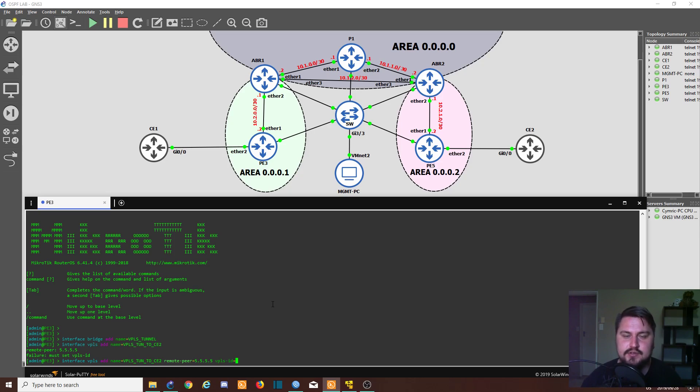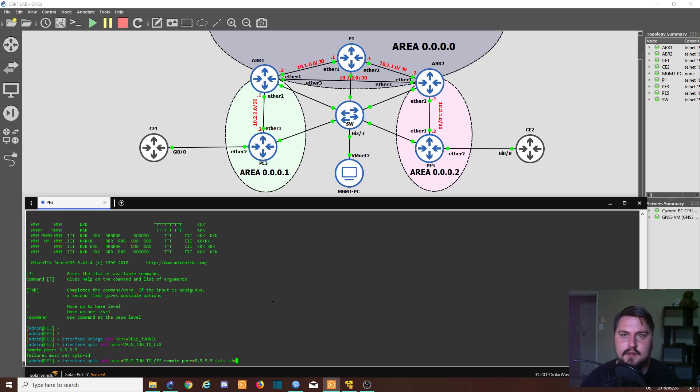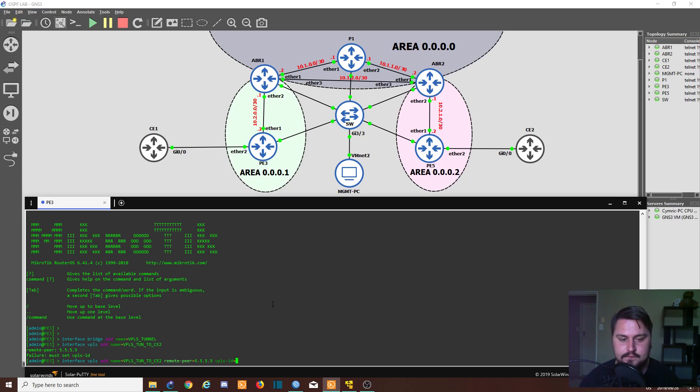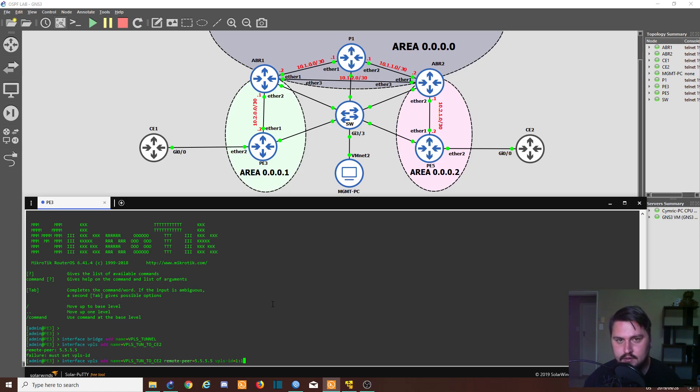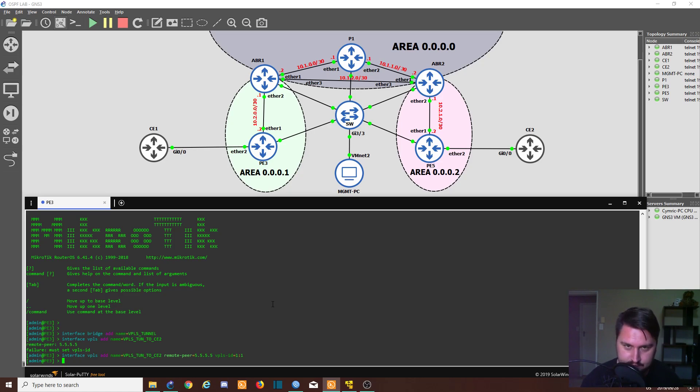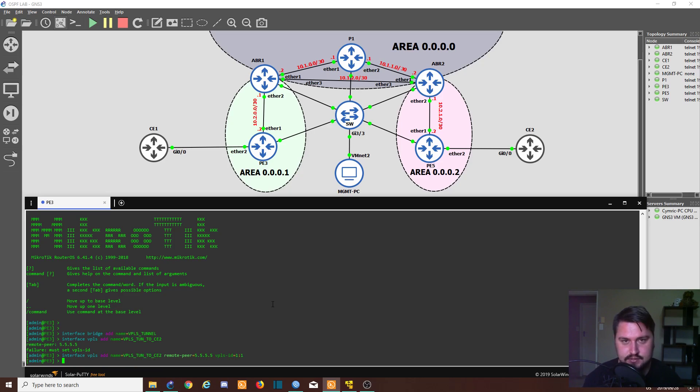So the ID is similar to the EoIP tunnel ID that I've made a video on before. This is just going to be something to identify this tunnel with on your network. So generally what people like to do is use their autonomous system number that they get from some IP registrar, followed by whatever tunnel it is. But we can just use 1:1 for this. And that's it. There's one more thing I want to change though, because on the MikroTiks when you add a VPLS tunnel through the command line, it actually disables the interface, so let's just fix that. Interface VPLS enable 0.